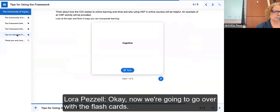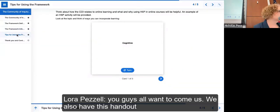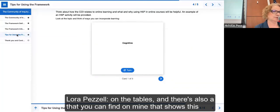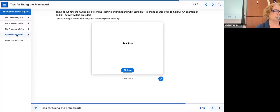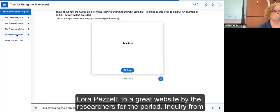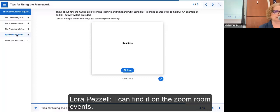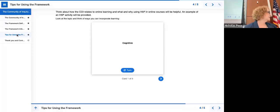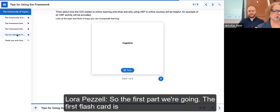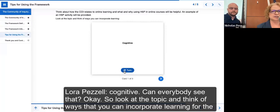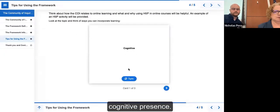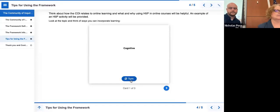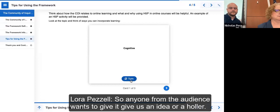Now we're going to go over the flashcards. We also have a handout on the tables and a website you can find online showing all the interactions and the COI, with a link to a great website by the community of inquiry researchers. You can find it on the Zoom room events. The first flashcard is cognitive presence — look at the topic and think of ways you can incorporate learning for cognitive presence. Does anyone from the audience want to give an idea?